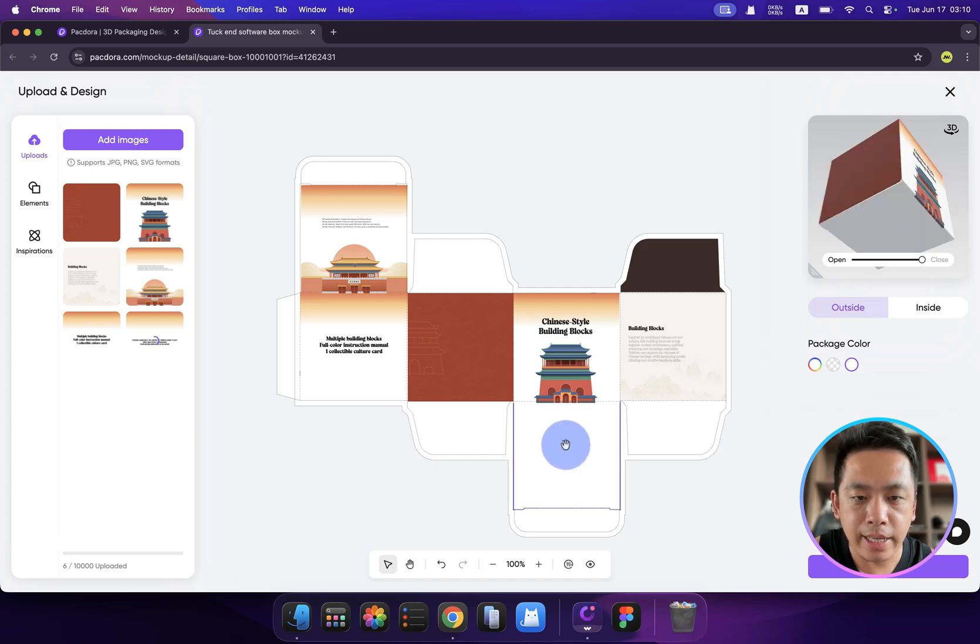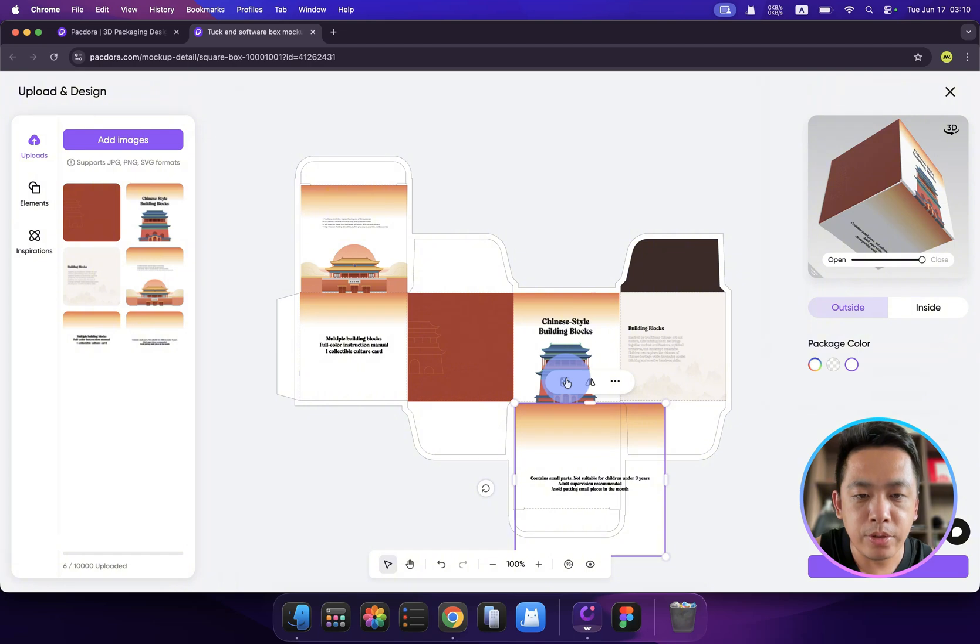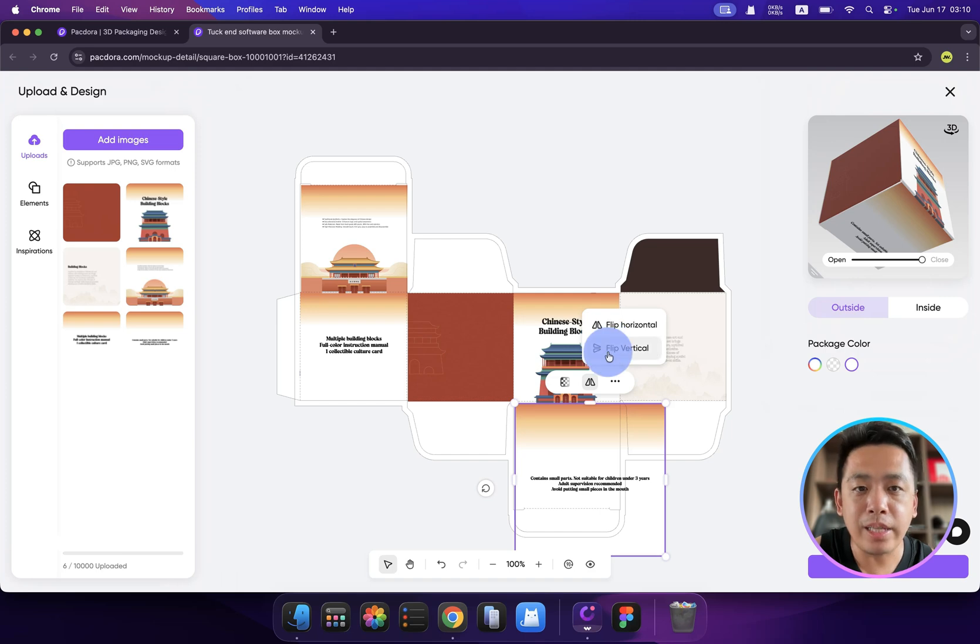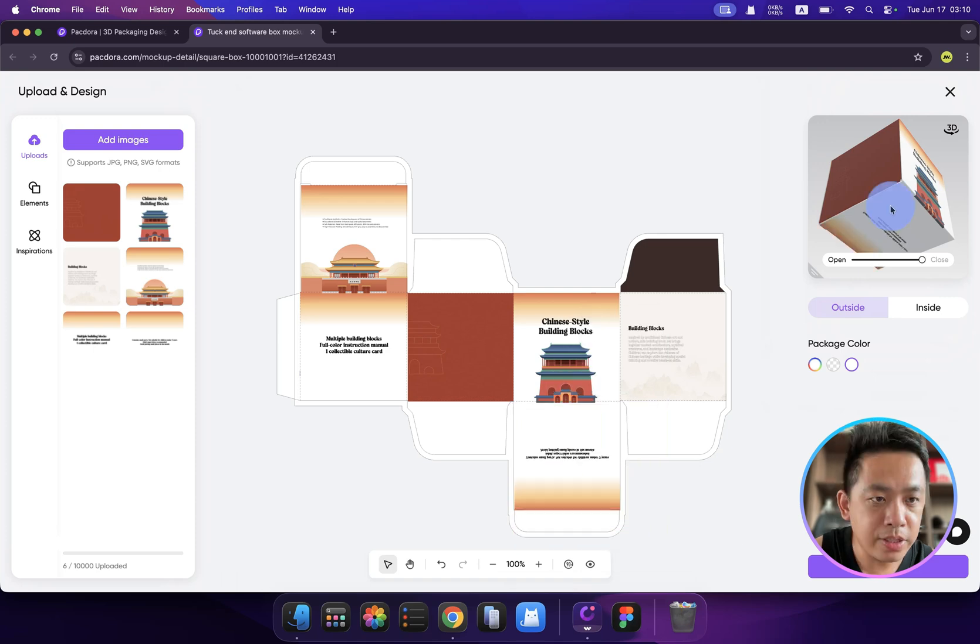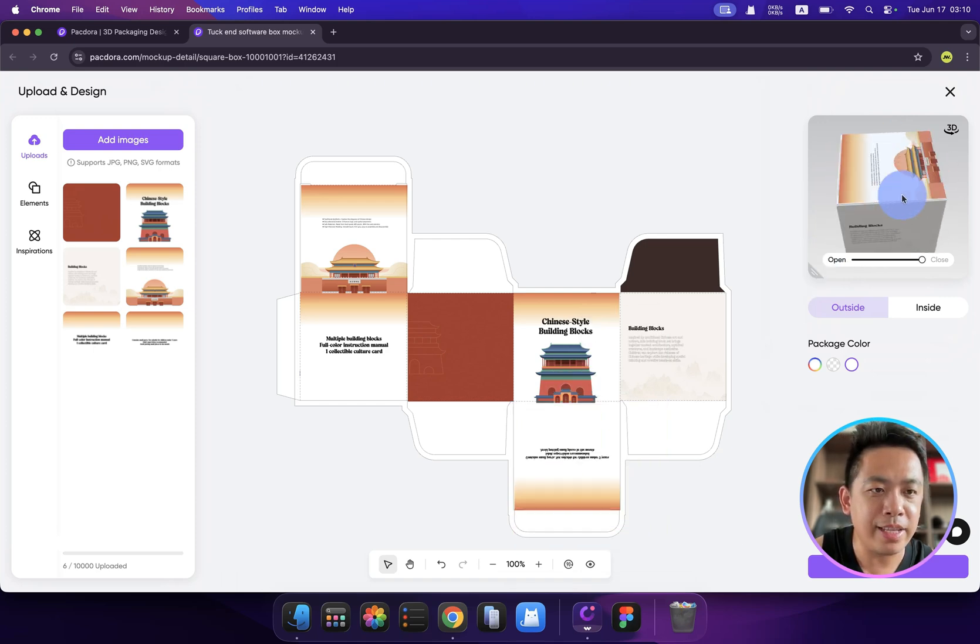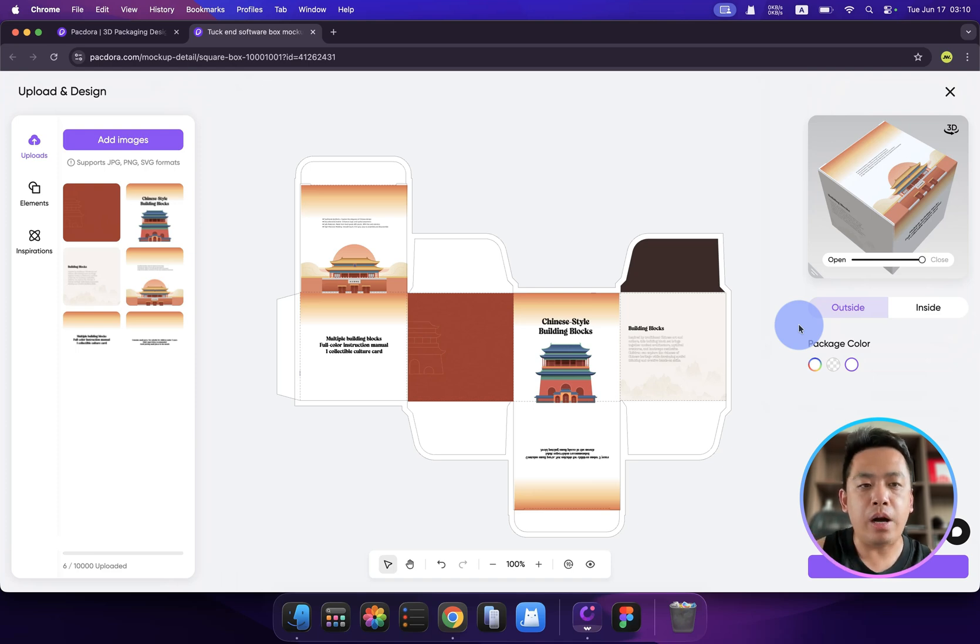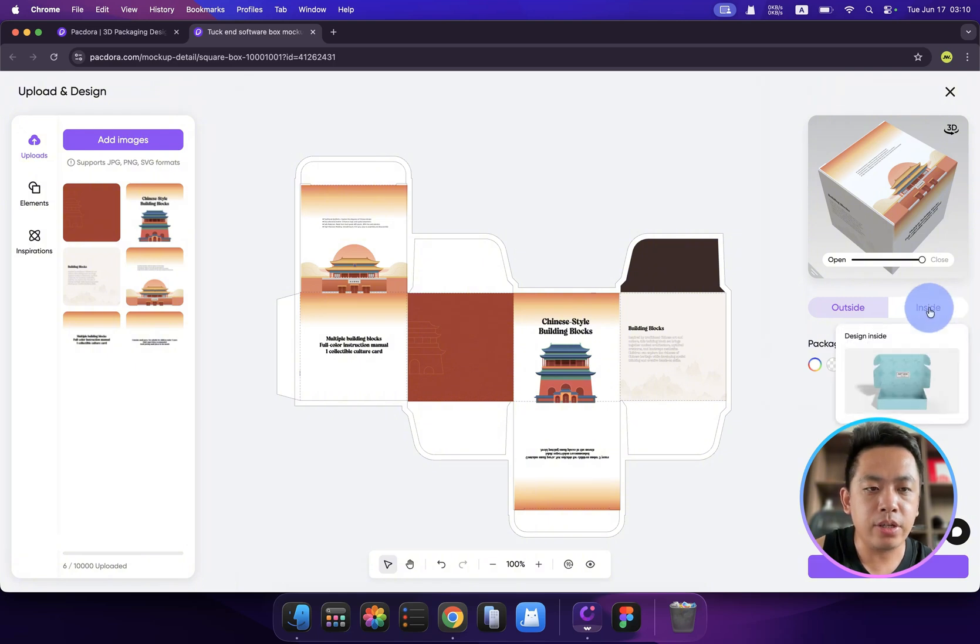It used to be very hard to design the packaging because it's so hard to imagine the final results. But here with Packdora, we can easily find the result and make different strategies accordingly. Alright, I think we have our last piece. By the way, when you select the image, you can also use the transparent tool or flip tool to change it. For example, let's click the flip vertical.